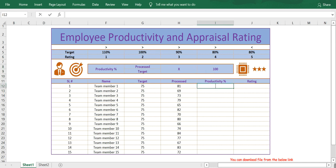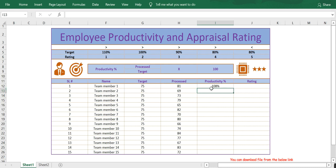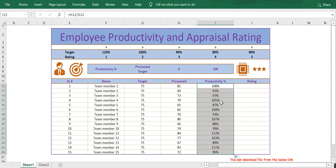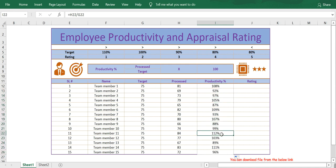Let me apply the formula here: equals processed divided by target, then press Enter to get the productivity. Now let me extend the formula by clicking on the square box, and you can see the productivity details for each employee.